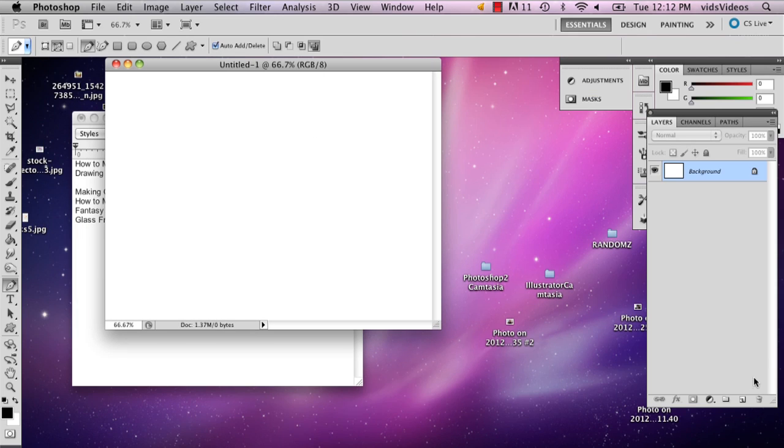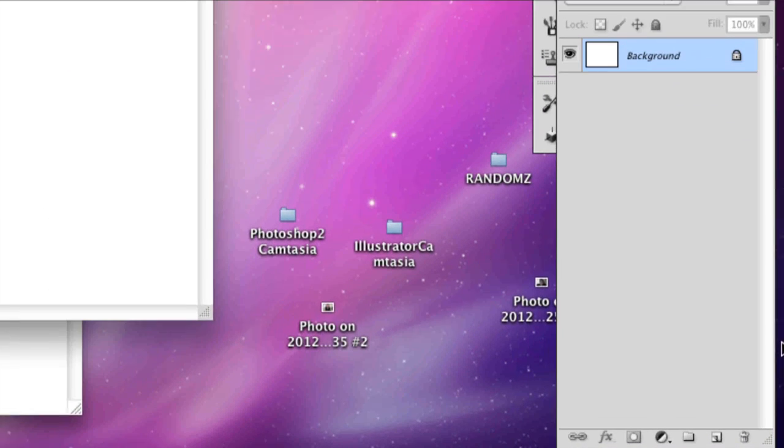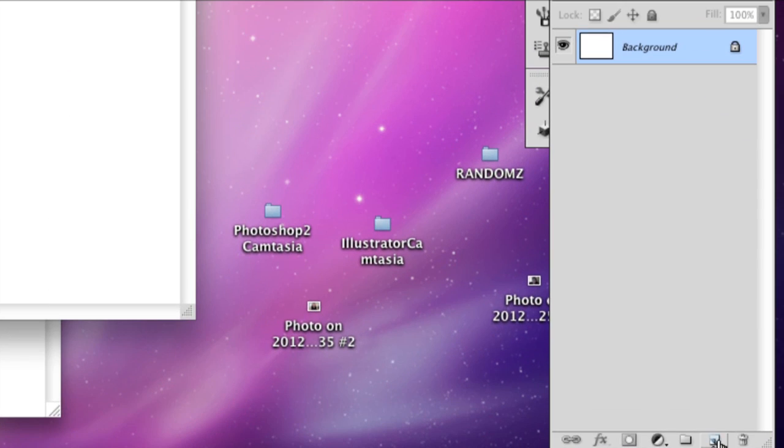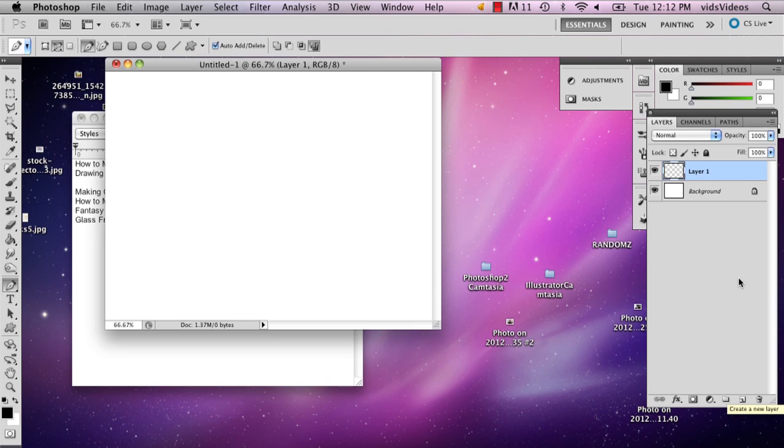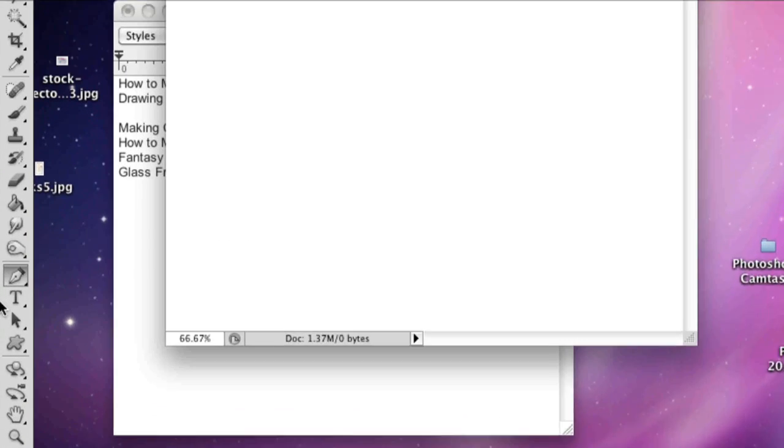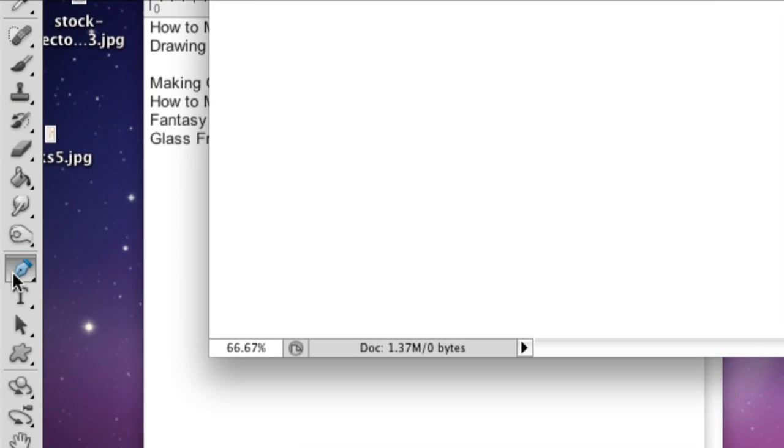So the first thing I'm going to do is add a new layer to my page. I'm going to go right here to this button next to the trash can and click that. Then I'm going to go over to my pen tool.